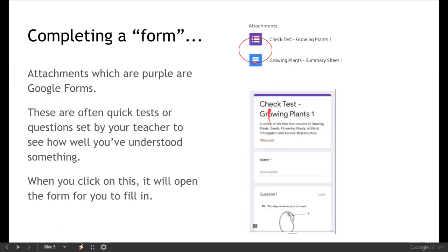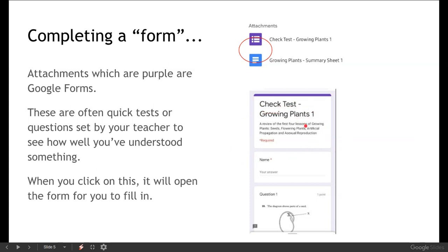So if you've got a purple attachment that is a Google form so that's often quite a quick test or a question set of questions set by your teacher to see how well you've understood something. So when you click on that it will open up either a new page or a new window. And the form will look a little bit like that, quite simple usually with your name at the start and then the list of questions that you need to go in and answer. Now they're usually multiple choice questions or quick fill in the blank questions and there will be spaces for you to put your answers in on those ones.